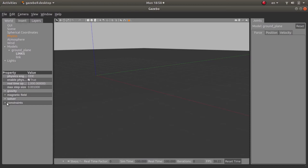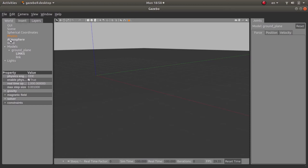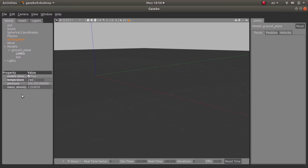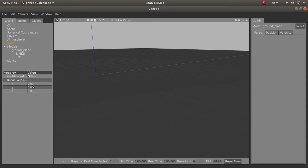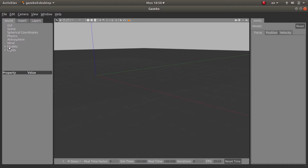Now you will have the atmosphere. You can change some properties like the temperature—I believe this is in Kelvin—the pressure, etc. The wind, here the wind is not present, the linear velocity is zero. And here you will have your models that are present inside your world.